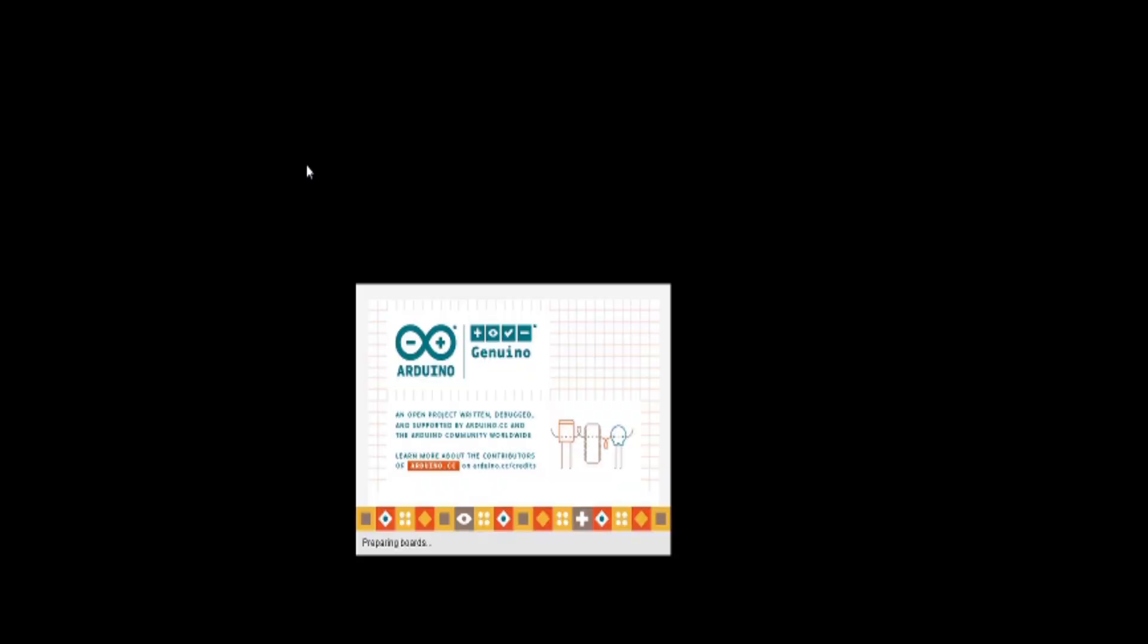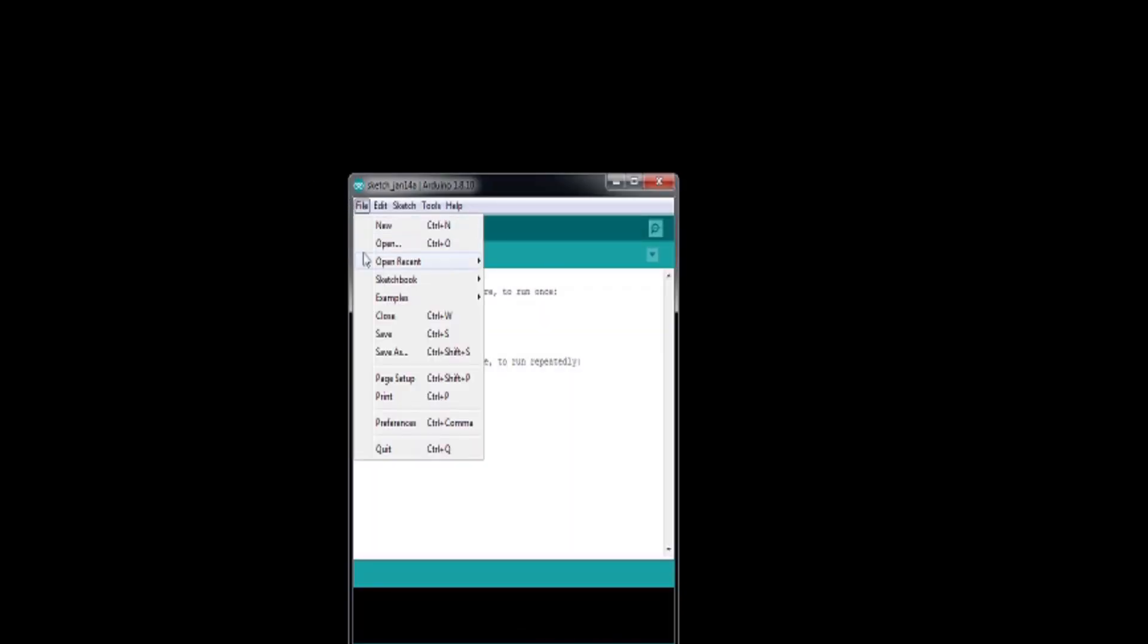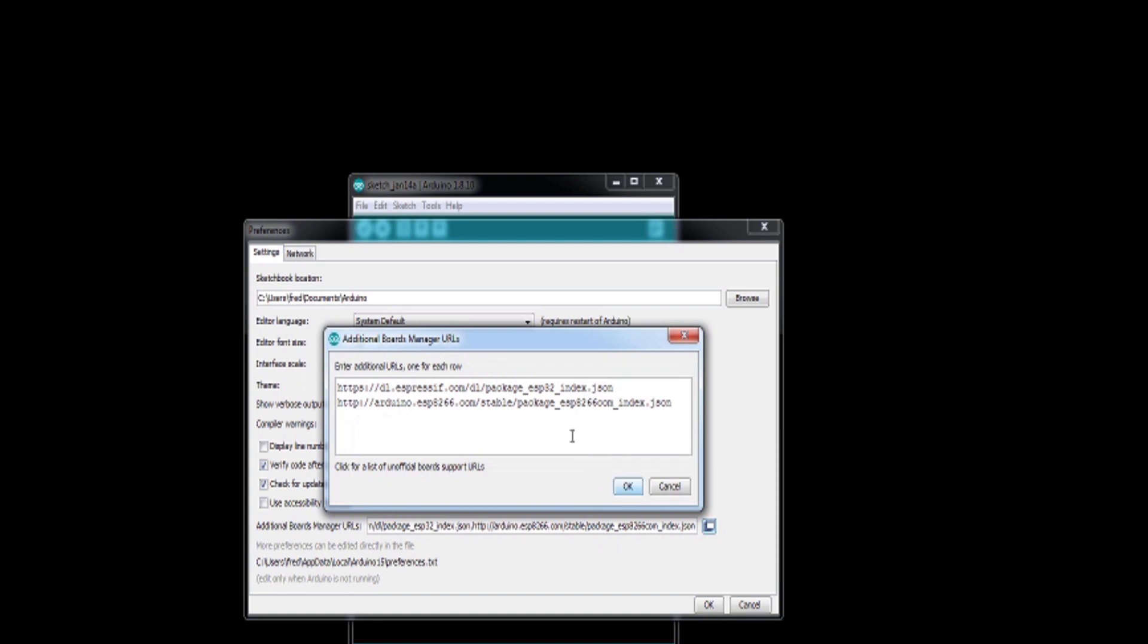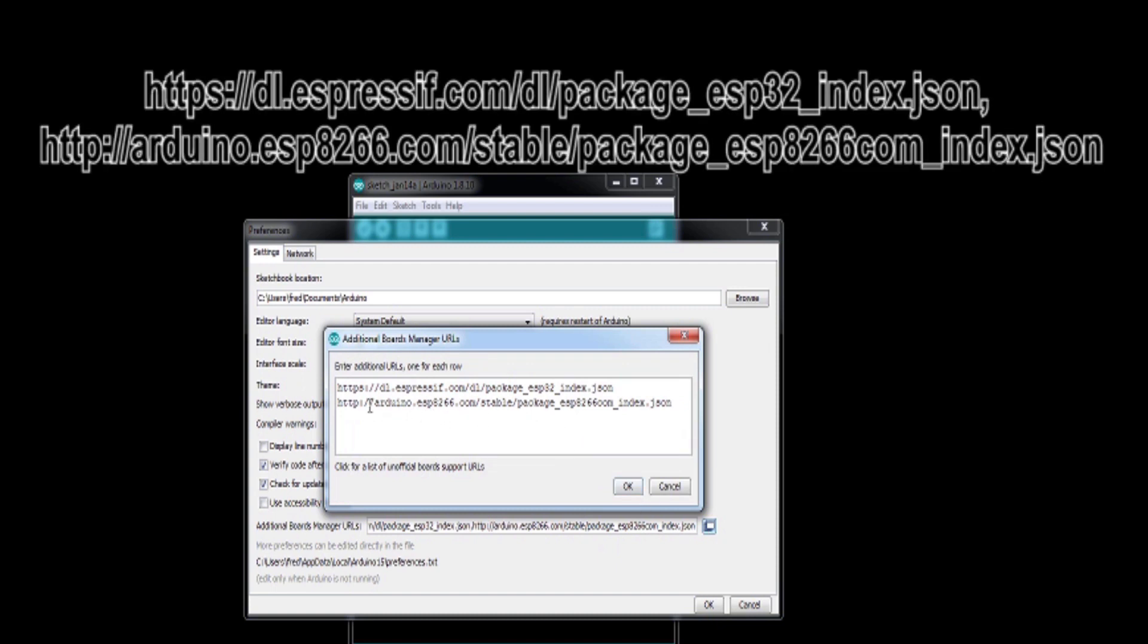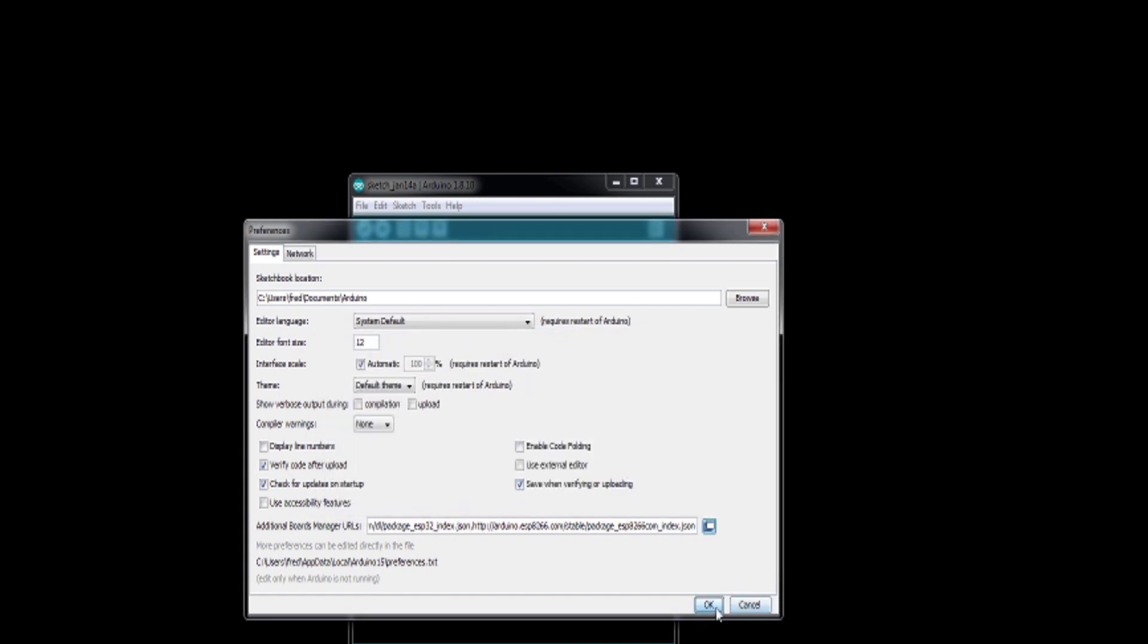Now that Arduino is installed, it's time to configure it to work with the ESP32 development board. Launch Arduino. Click file, preferences, and select the text box additional boards manager URLs. Enter the text for the boards manager's URL found in the video description below. We can now close the preferences.